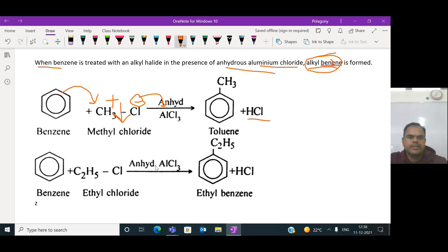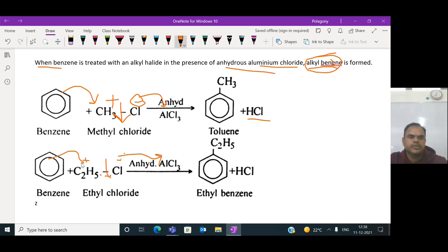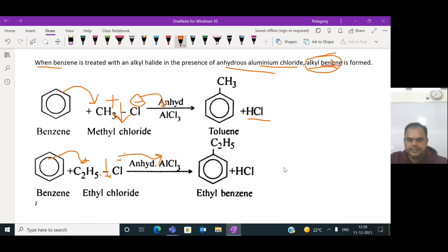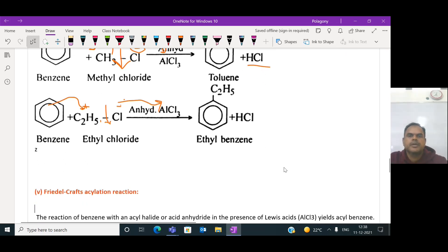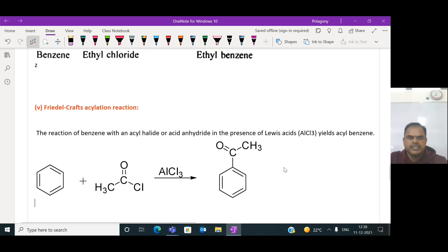Similarly, when ethyl chloride reacts with benzene in the presence of this Lewis acid catalyst, heterolytic fission takes place. Cl⁻ temporarily bonds with AlCl3 to form AlCl4⁻, and the ethyl carbocation is produced. The pi electrons of benzene are given to this ethyl carbocation to form ethylbenzene. This is called Friedel-Crafts alkylation - benzene is alkylated by reacting with an alkyl halide.